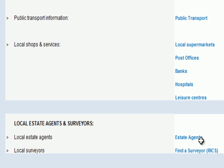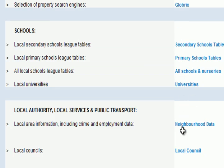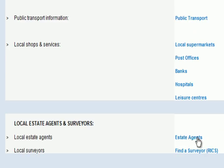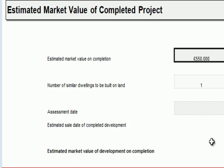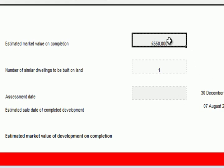We decided there were additional resources we could use in trying to arrive at market value. One approach was clicking here to look for local estate agents in the postcode area, then giving a couple of them a quick call, making contact, seeking their views on market conditions, and getting an idea of how much a four bedroom house could be worth. We then updated the model and entered a value for the completed four bedroom house.